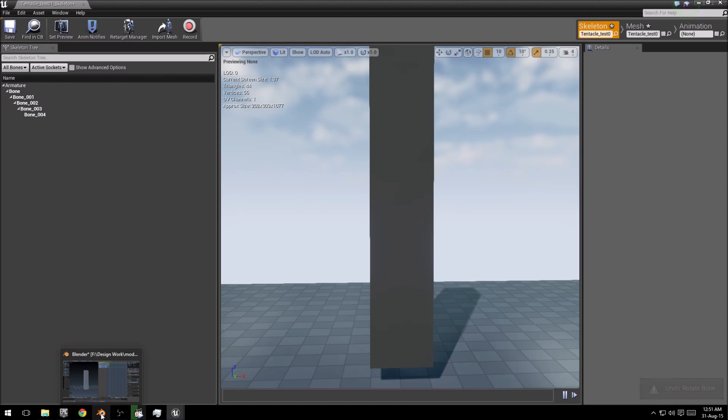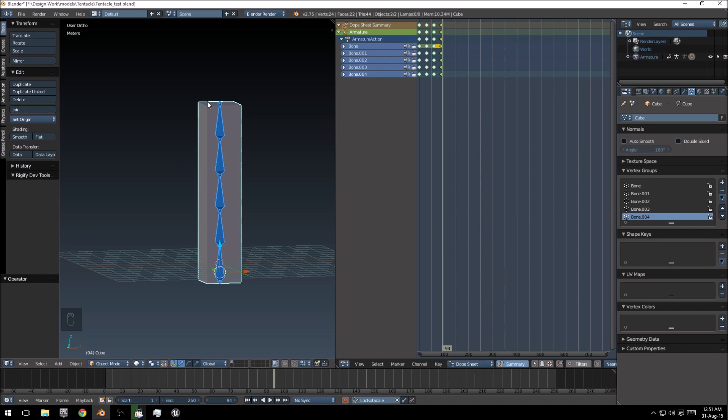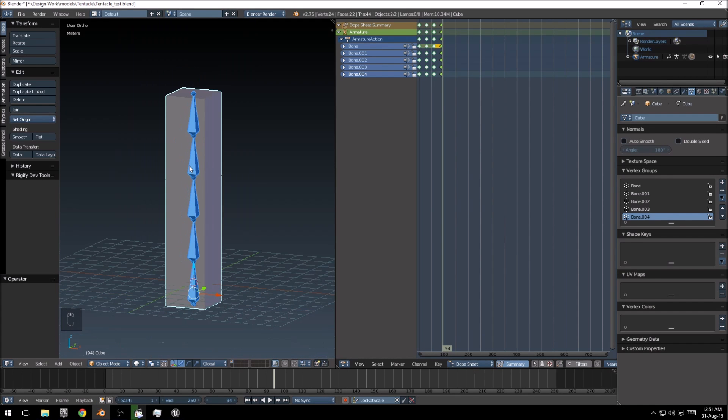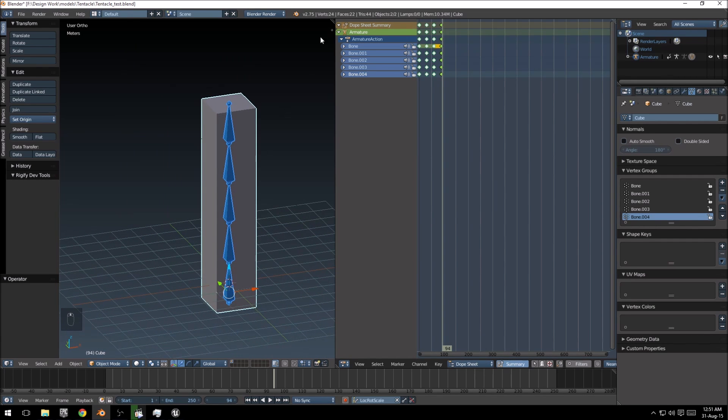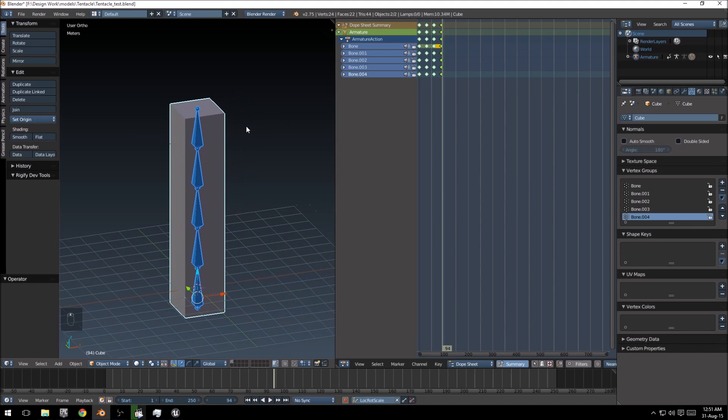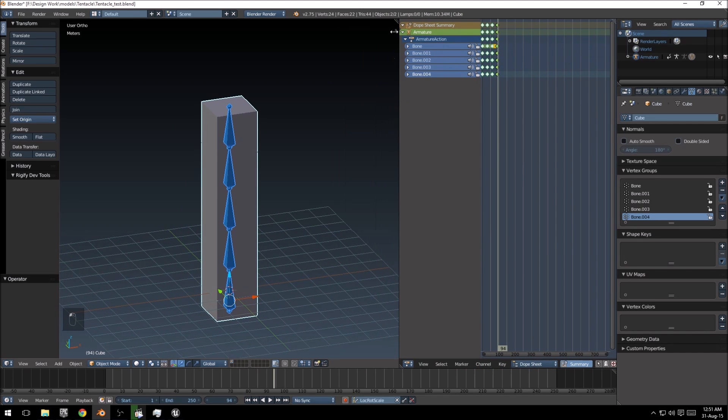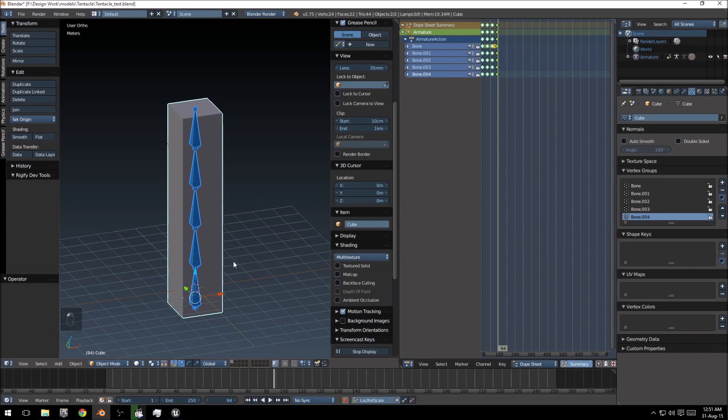So the reason for that is just that the FBX exporter is still not 100% working. I'm just going to show you quickly how to fix that.